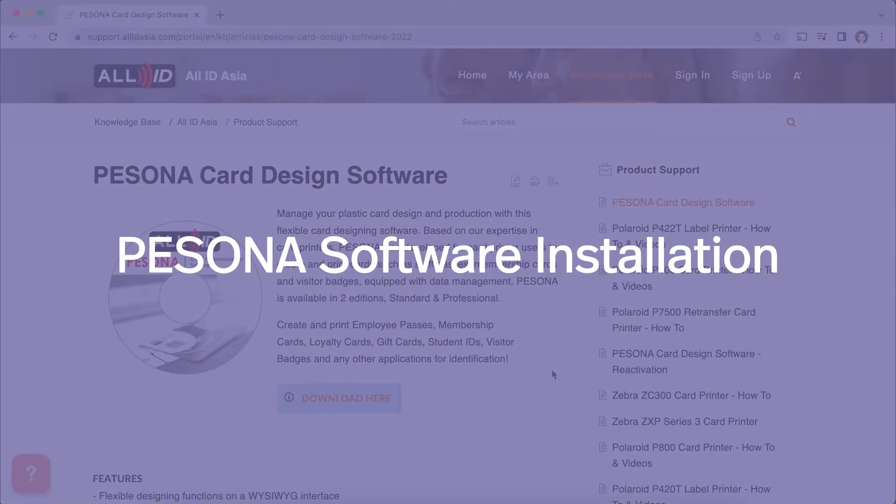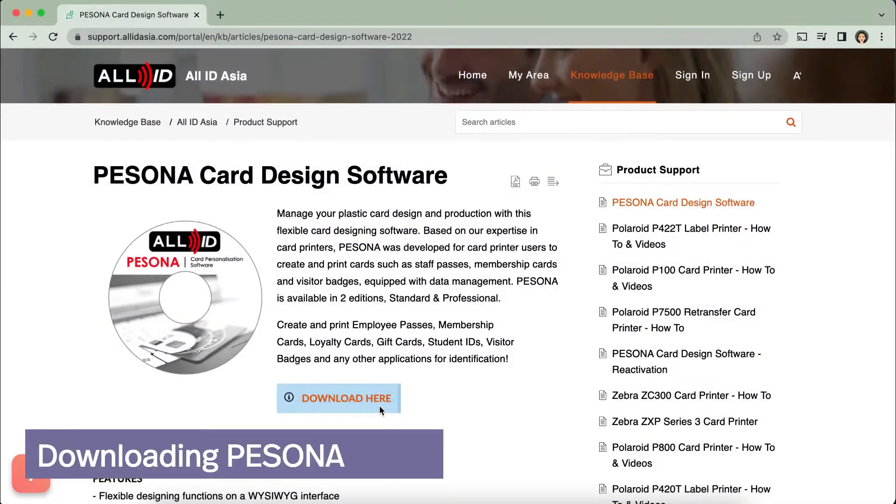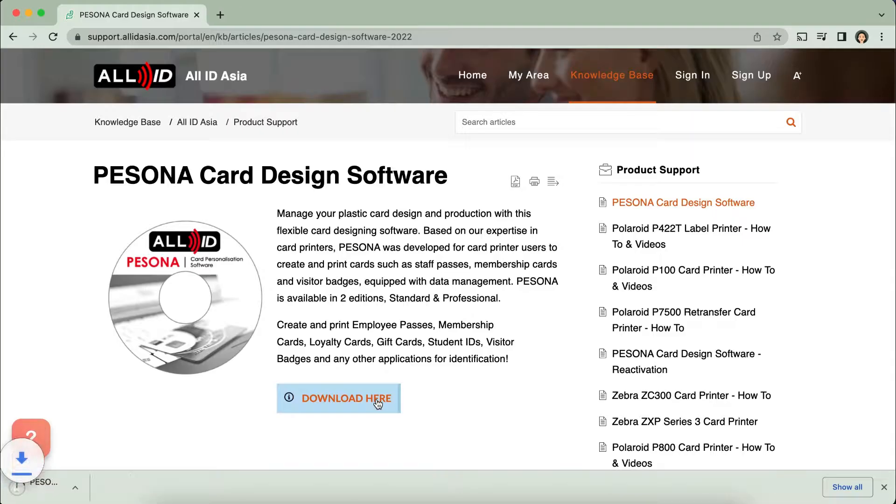Pisona Software Installation. The software is available for download at support.alidesia.com.